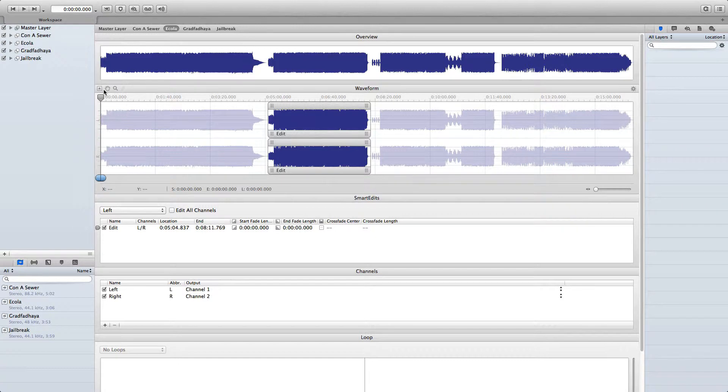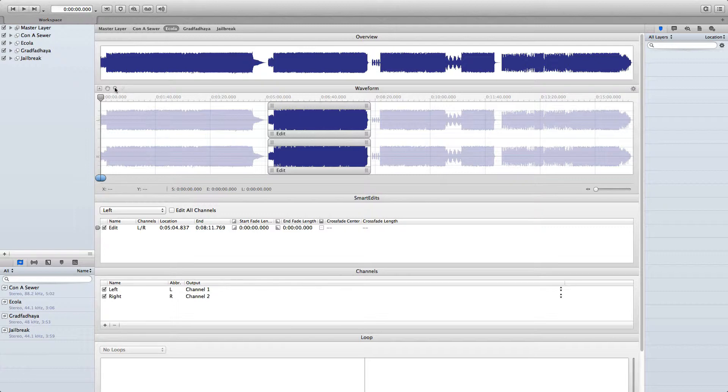In this screencast, we'll take a closer look at the three tools found in Triumph's Waveform Toolbar. That is the Hand, Magnify, and Pencil tool.